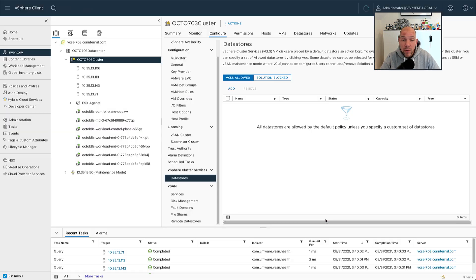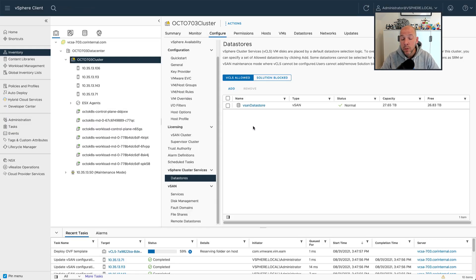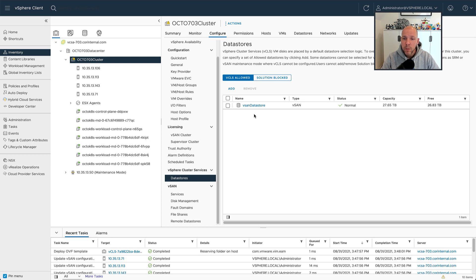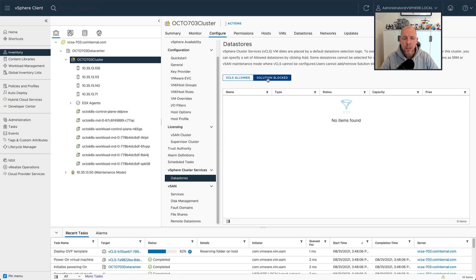Some datastores may, for instance, be replicated, so you could avoid those datastores. On top of that, some datastores may also be all flash versus, for instance, a hybrid environment. So you can make that clear distinction.